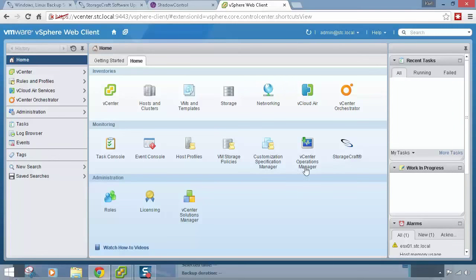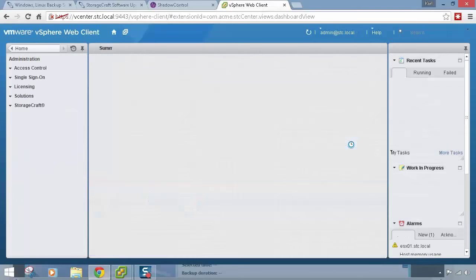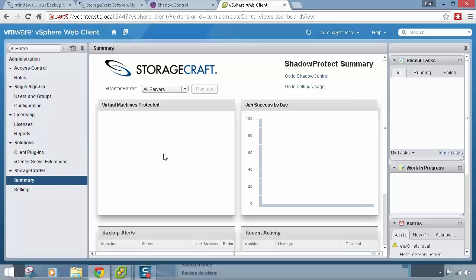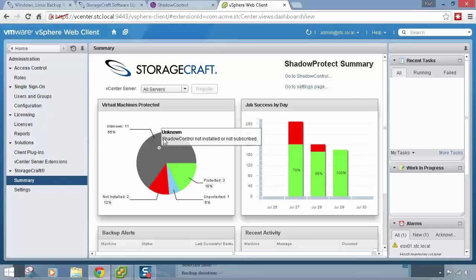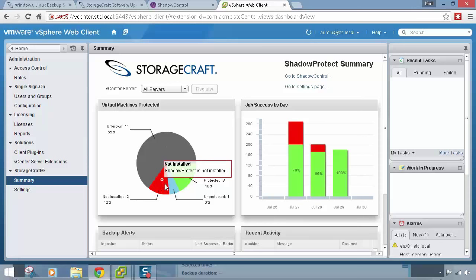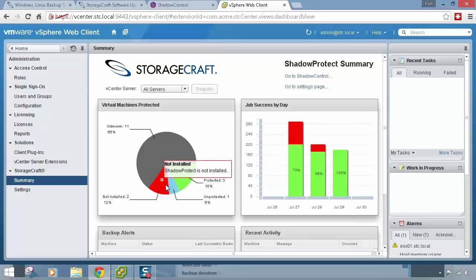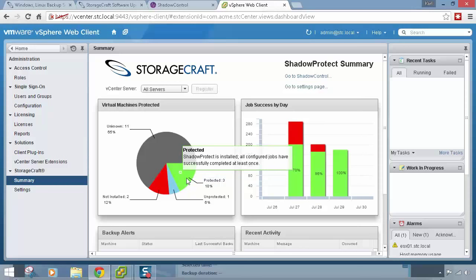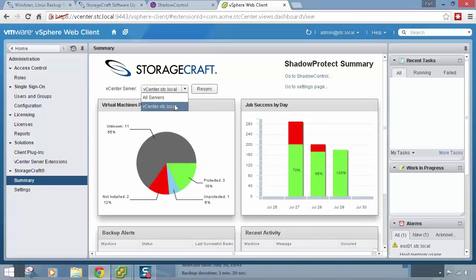On the home screen of the vSphere plugin, clicking on the StorageCraft plugin brings up a summary with a nice graph. On this particular environment, 65% don't have Shadow Control installed or subscribed, 2% have the endpoint agent but Shadow Protect isn't installed, 1% have Shadow Protect installed but a successful backup job hasn't yet completed, and 3 machines are fully protected. This gives host-based visibility and you can choose between different vCenters.